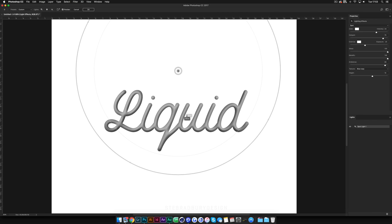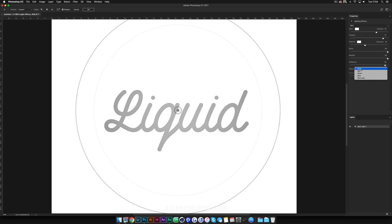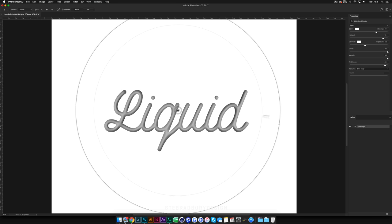Once Lighting Effects opens, yours should load looking flat. It's set to Spotlight in the lighting effects properties on the right. Down where it says Texture, this will be set to None by default. Click on that and you'll see the blue copy we made earlier will be available — select it. This uses that blurred channel as a texture over the type, giving it a rougher, more 3D look rather than being completely flat.